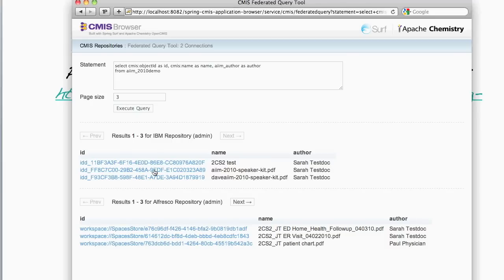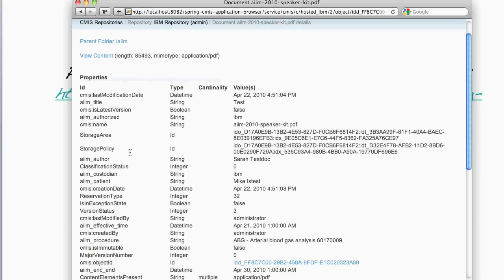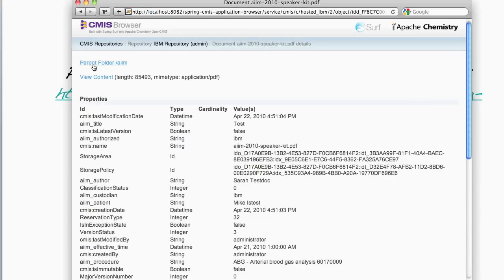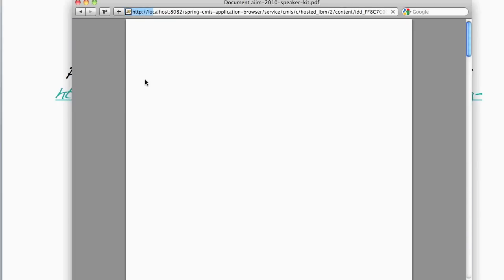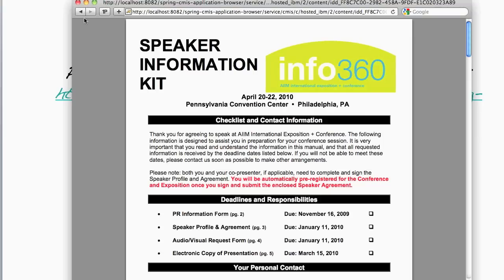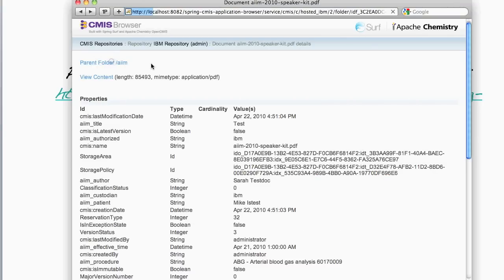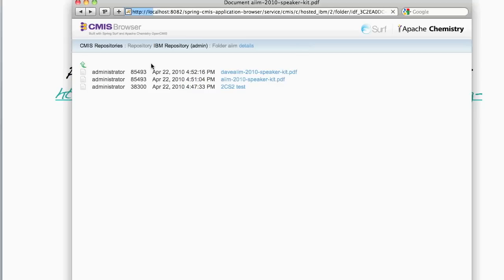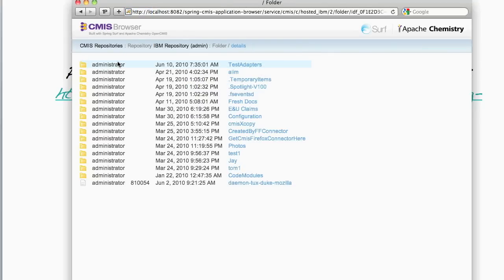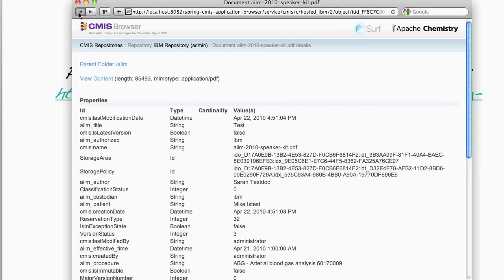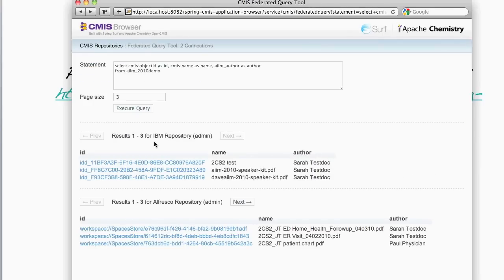I can drill down into a document from the IBM repository and see its properties, view its content. I can also browse into the folder where that document is located. And now I can start browsing around the IBM repository.